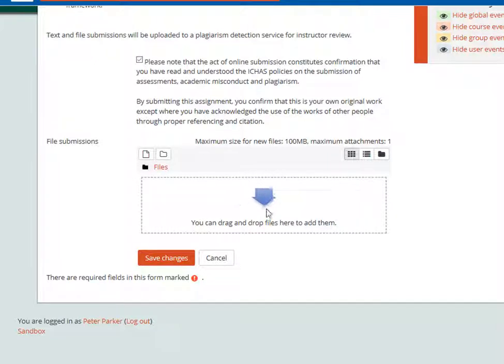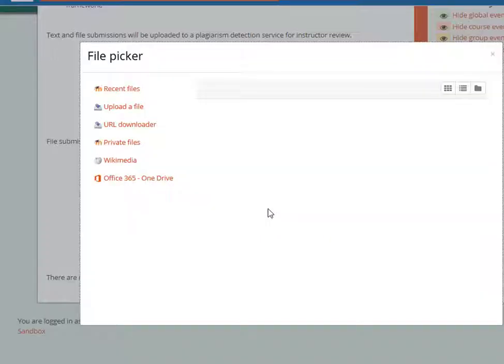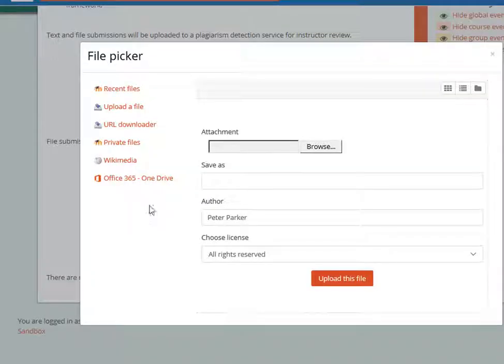Having deleted the assignment, re-uploading it follows the same process as the first time. Click in the middle of the upload box and then select the method you want to use for submitting the assignment.